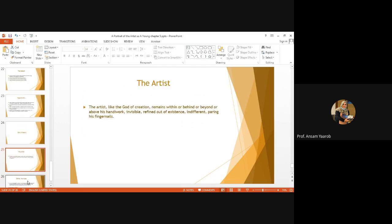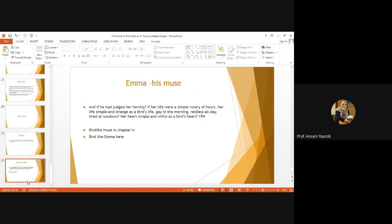This section ends with two important notions. First, that he, Stephen, is comparing the artist to God and saying that after the creation, God remains within or behind or beyond or above his handiwork. You see, within, behind, beyond or above his handiwork. Invisible, refined, out of existence. Indifferent, paring his fingernails. It's a very strange quotation. Anyway, and this scene ends, the section ends with him seeing Emma, the British girl, the EC girl, the Epiphany girl. You remember that he has seen 10 years ago when he wrote his first poem for?